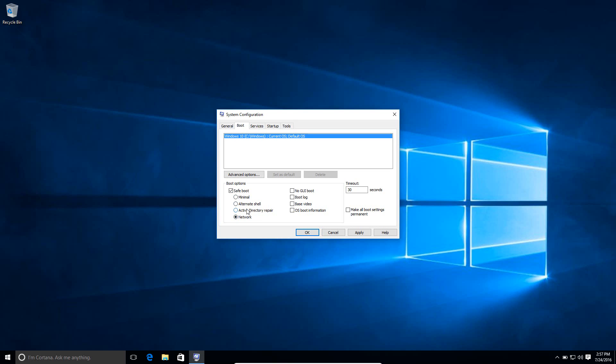The Active Directory repair and Alternate Shell, that's for a bit more advanced users where if you don't know what it is, then you don't really need to use it. So really, all you need to choose from is Minimal or Network.